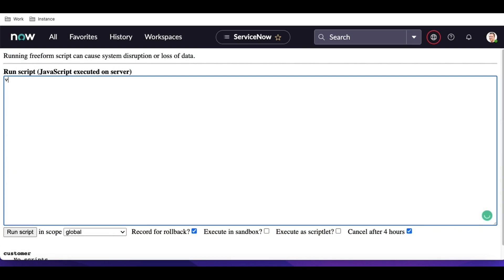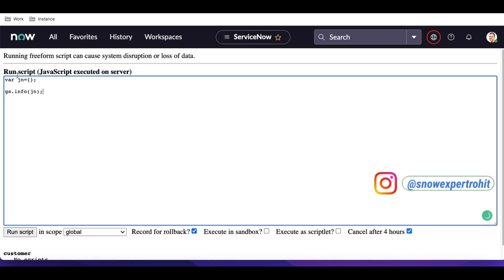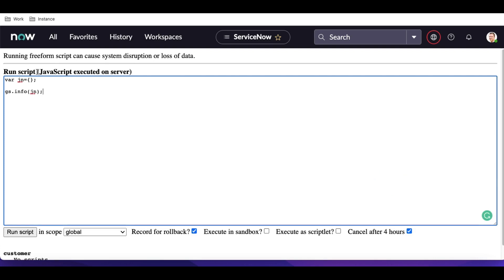For declaring a JSON, you can simply say var and then a variable name like jn, followed by curly braces — that declares your JSON. We can declare a blank JSON that way, or we can declare it with values. For example: name: 'Rohit'. That's another way to declare a JSON.